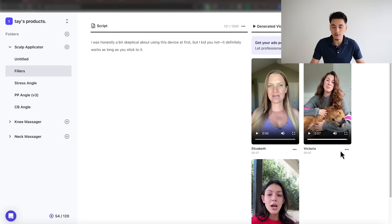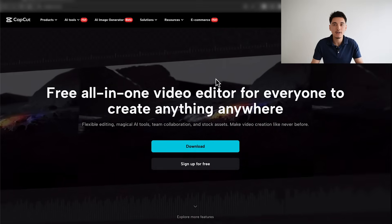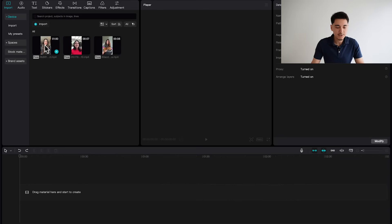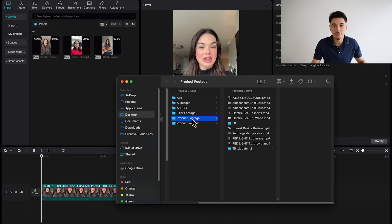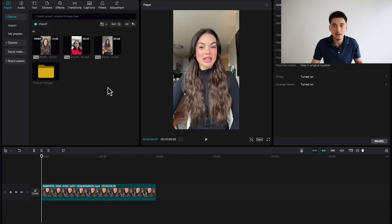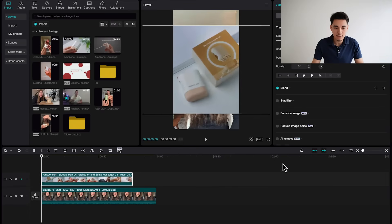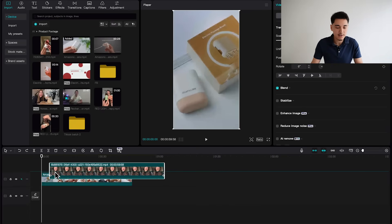Once you're satisfied with all the videos you've generated, click the download button and download all your videos. The tool I personally use to edit my video ads is CapCut, which you can download on your computer completely for free. Once CapCut is open, drag over all your clips to your timeline — I'll drag over this actor since she's going to explain everything about my product. Also make sure to import some clips that actually show your product in action, so viewers can see it being used as the actor is talking.